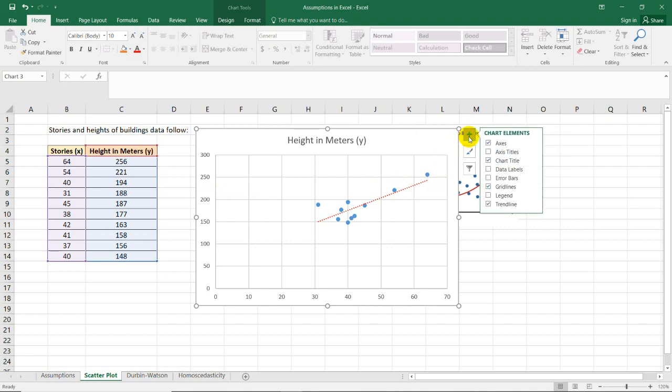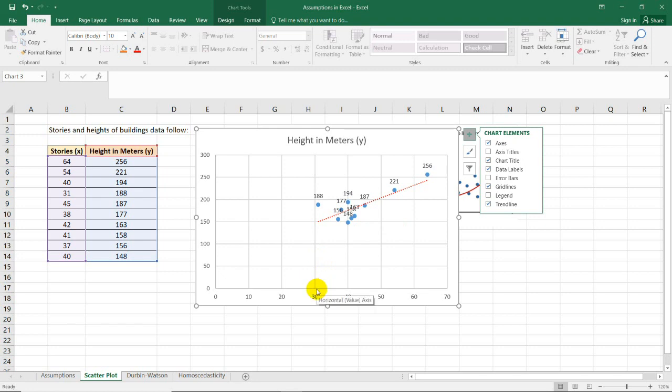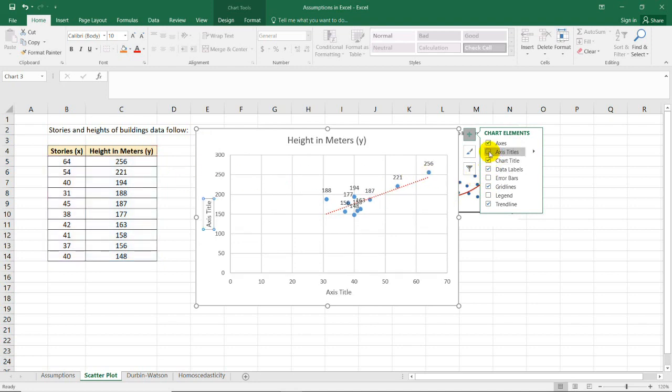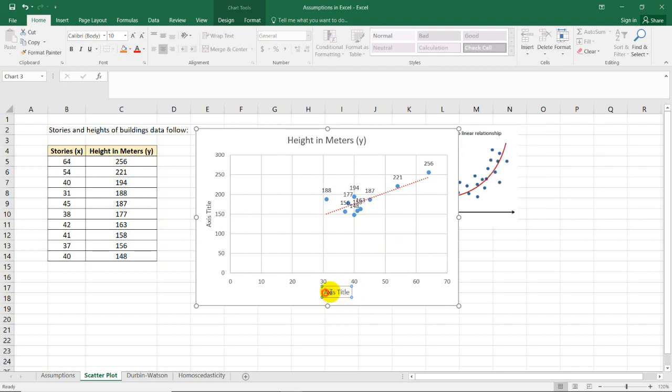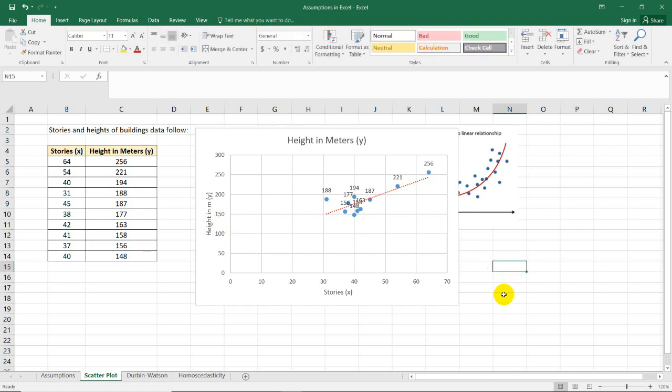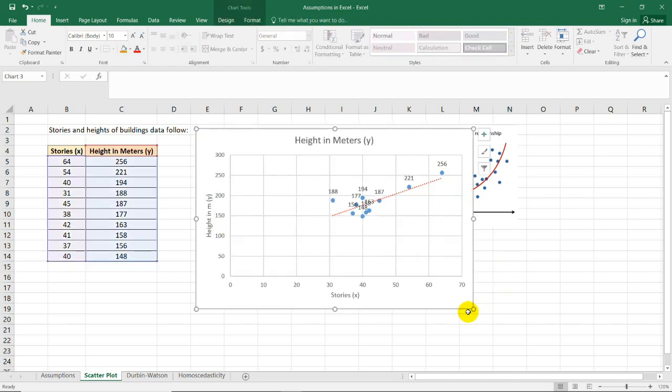We can also include the data labels so that you'll know the specific plots for each of these data. We have here for a number of stories, say 30, 30 plus, or 31. If this is 31, then the height of that building is 188. So that's the representation of each of these ordered pairs in the table. We can also add the axis titles here so that you could change the title for this axis. For this case, this is the stories, number of stories for the building. And for the axis title here, we have height in meters. This is the dependent variable for this case. That's the scatterplot for the two variables.